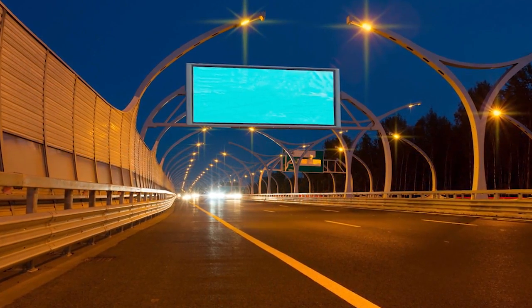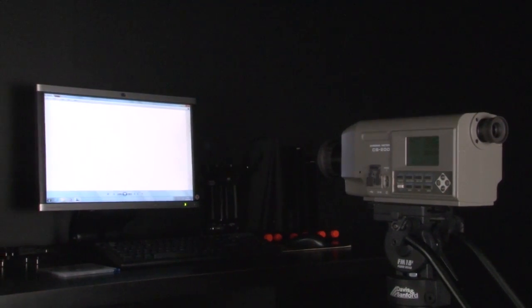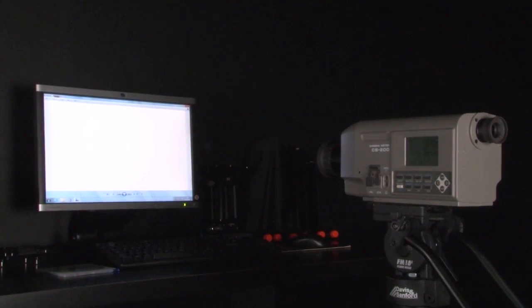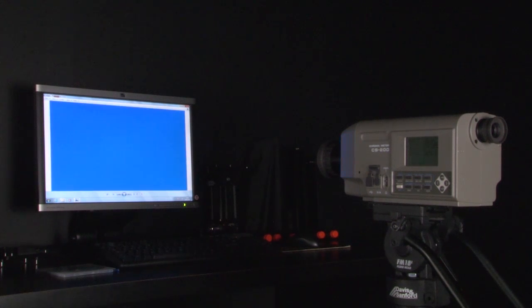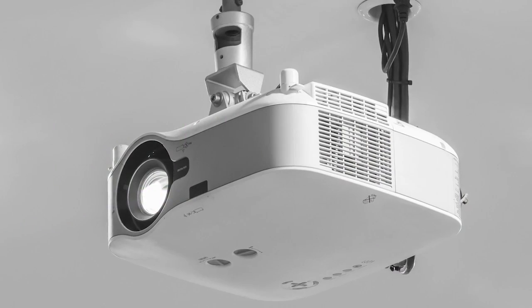The CS200 Chromometer can accurately measure any type of narrowband light source and is ideal for color balancing displays, measuring backlit LED displays, and calibrating professional projectors.